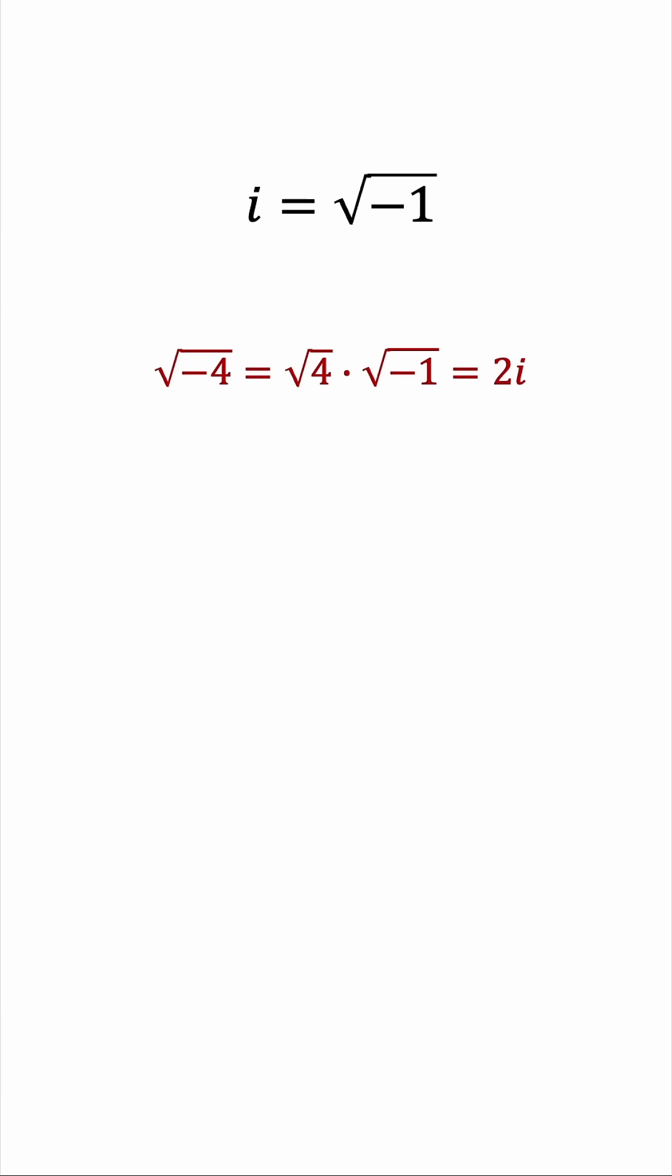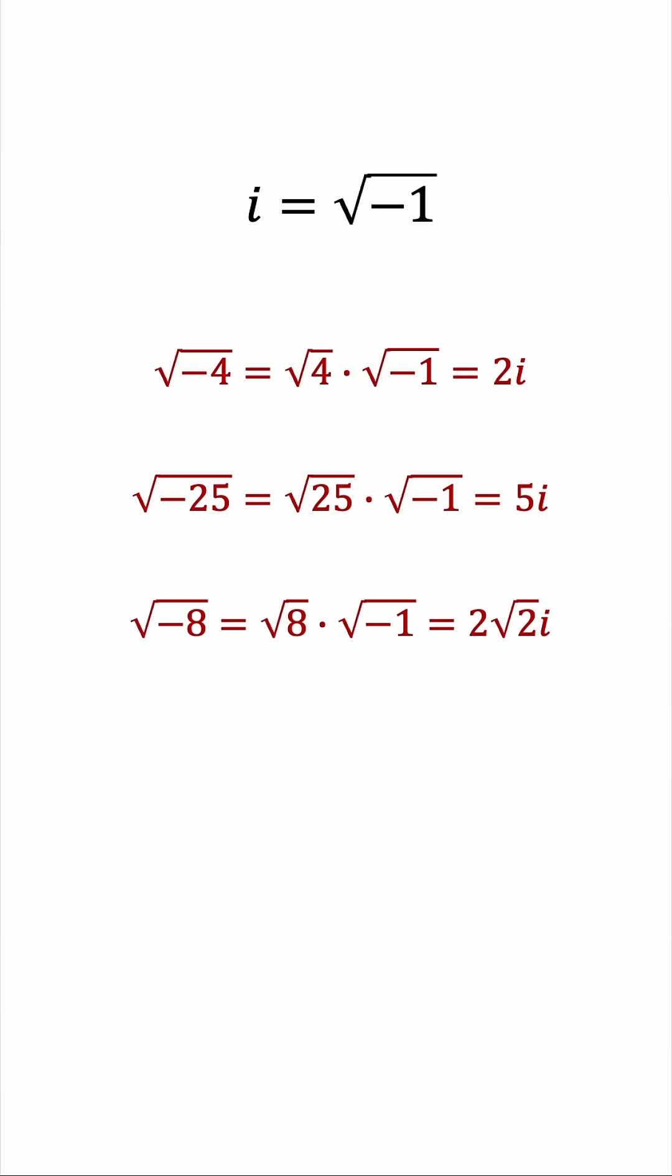Likewise, the square root of negative 25 is 5i, the square root of negative 8 is 2 root 2i, and so on.